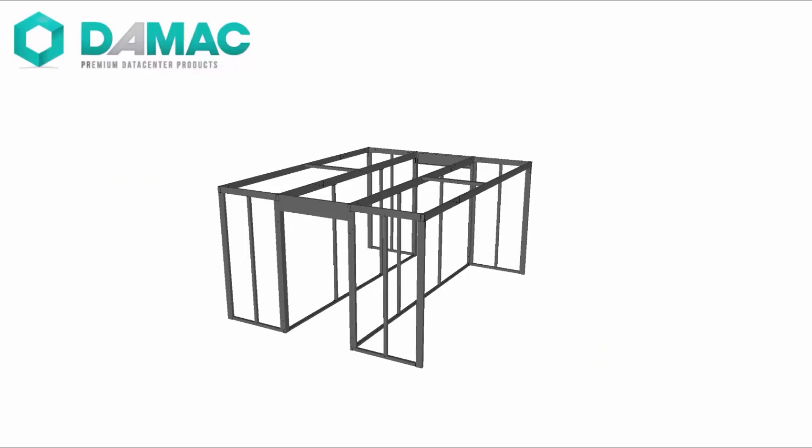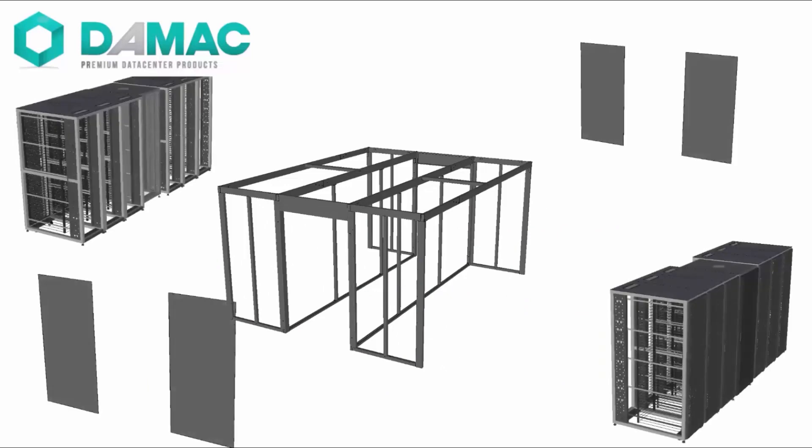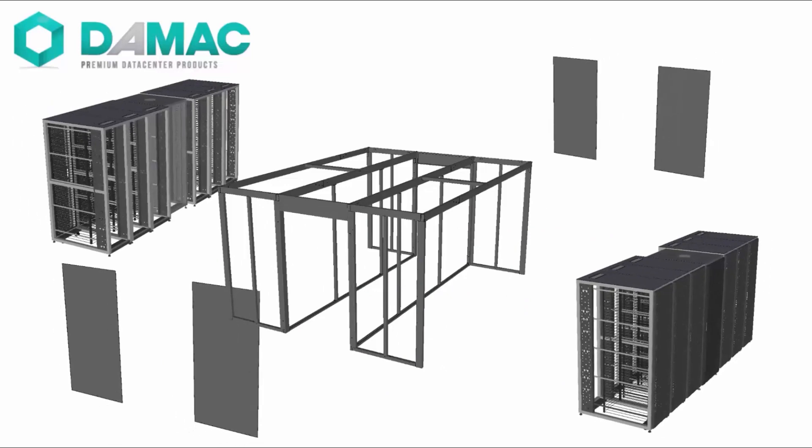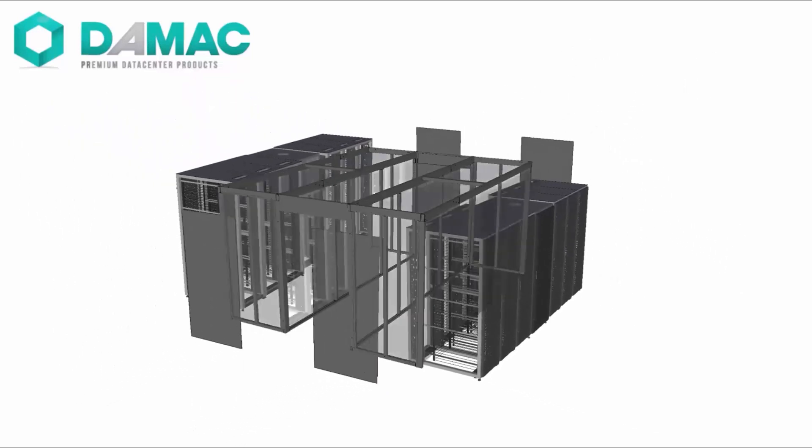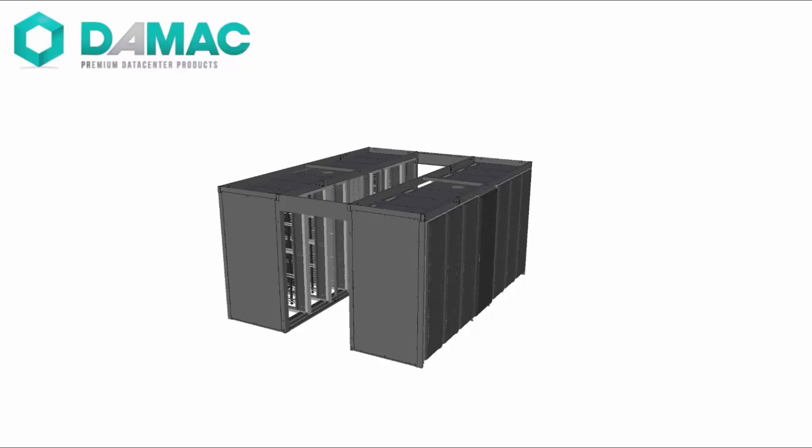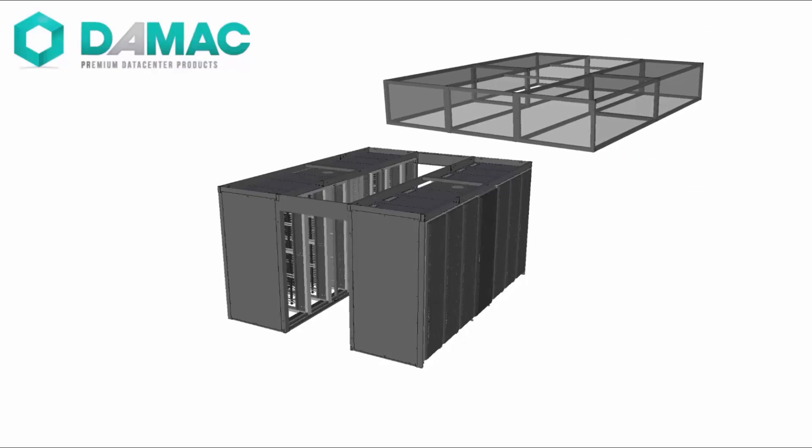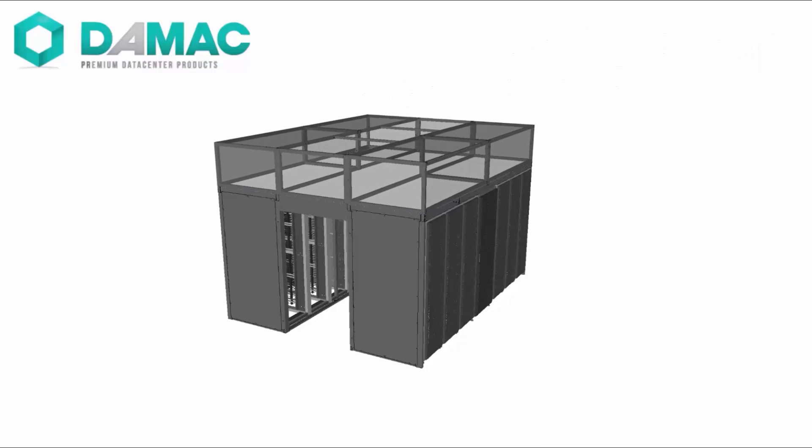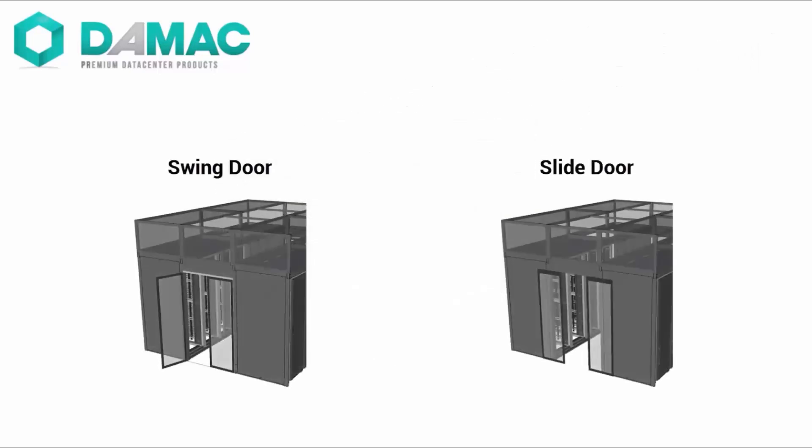When the base unit is bolted to the floor, it creates a seismic anchoring surface yet allows for easy moves, adds, and changes. The base unit also supports a tilt-up, prefabricated aisle containment system in hot or cold configuration.